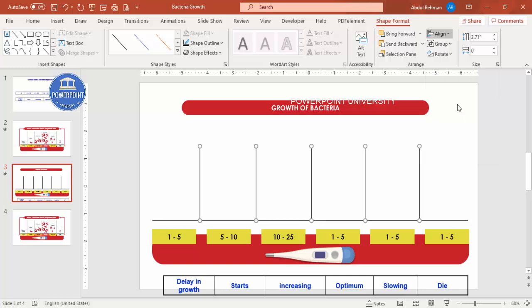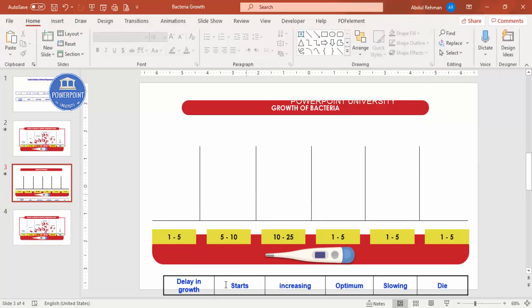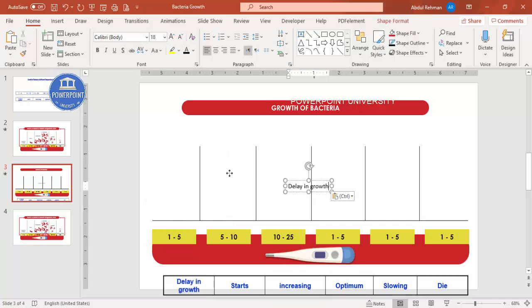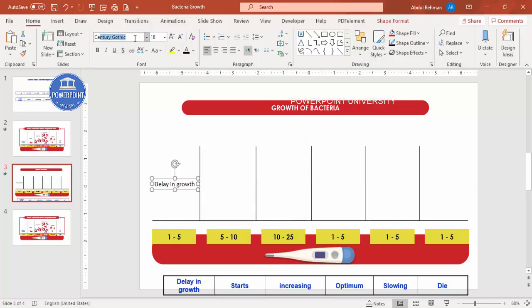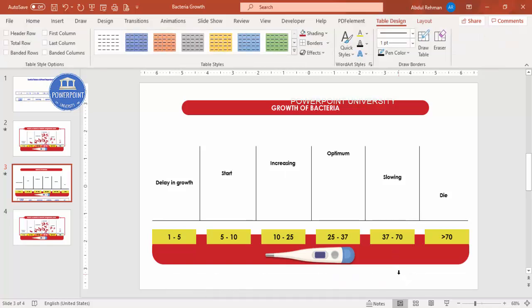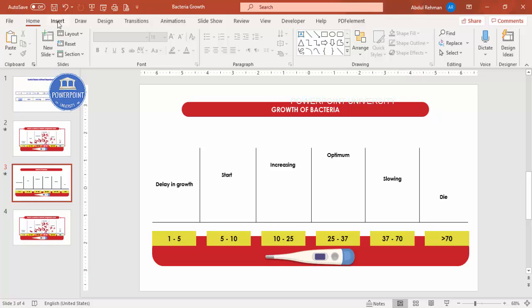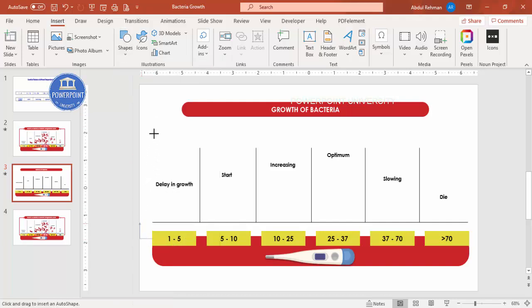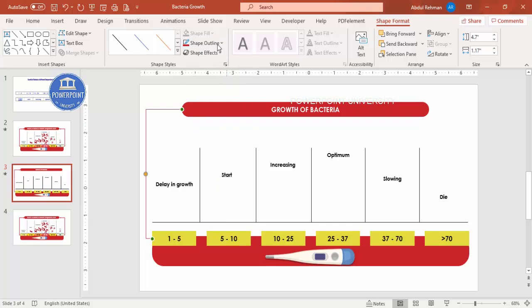Make sure the lines are bottom-aligned. Now add the text labels. Copy an existing text box, change the font to Century Gothic bold, reduce the size, and center-align it. The first label is 'Delay in Growth'. Add all the required text labels for each column. You can delete any placeholder shapes you no longer need.